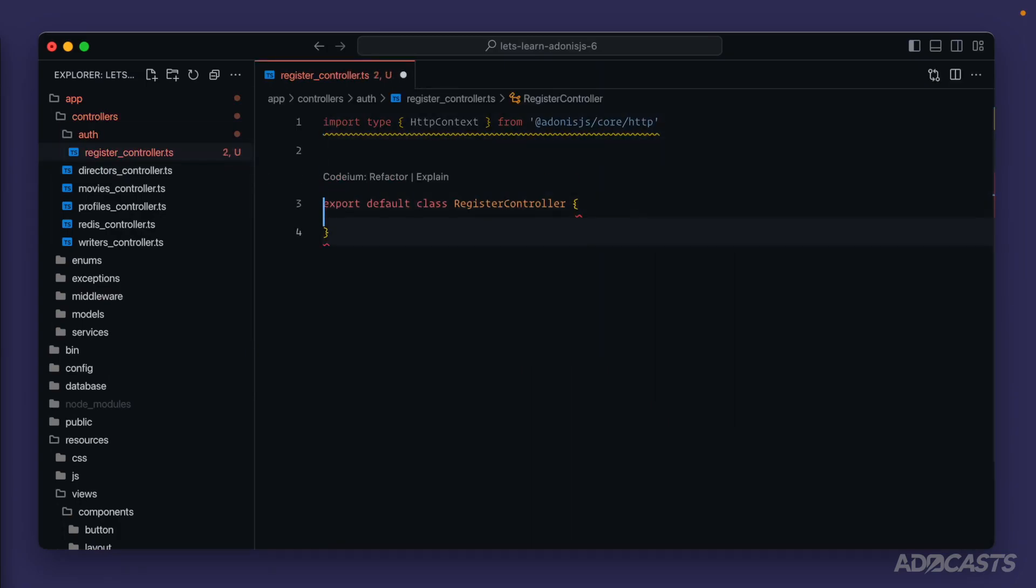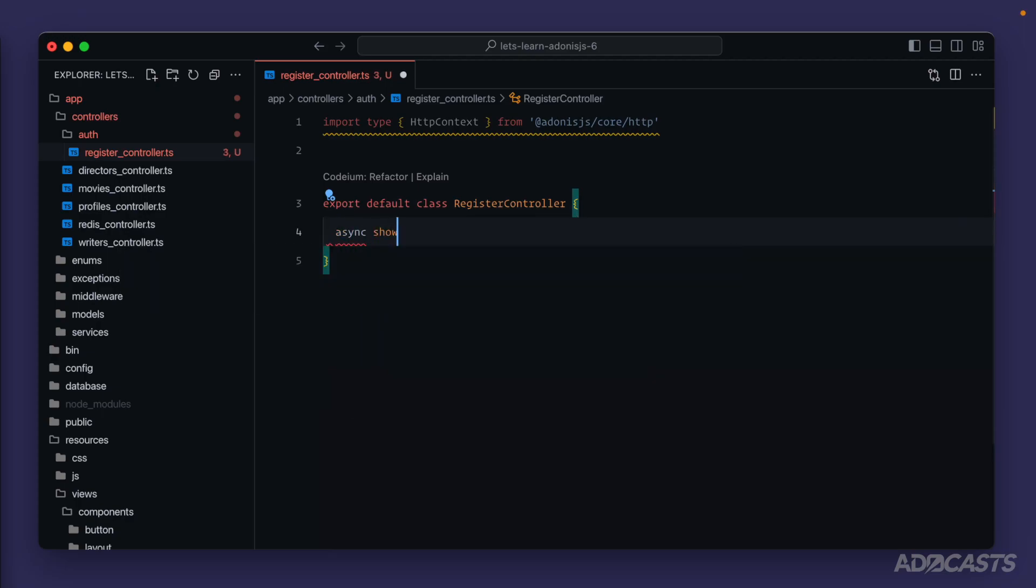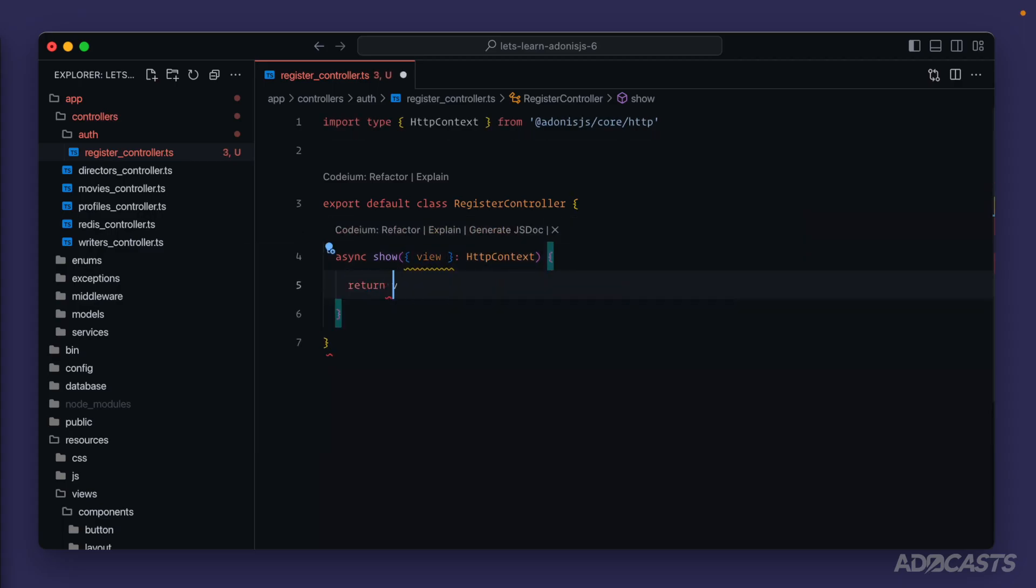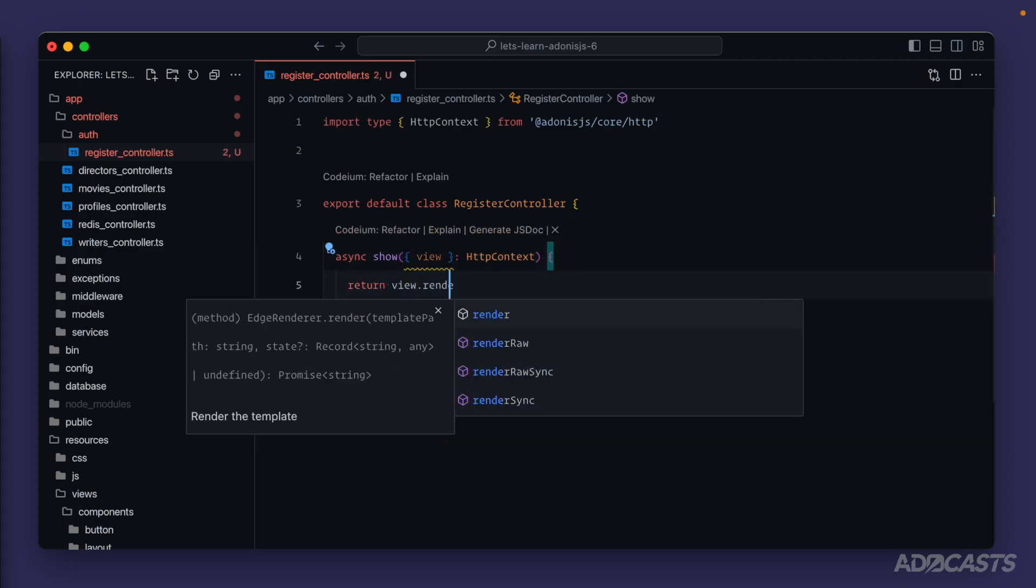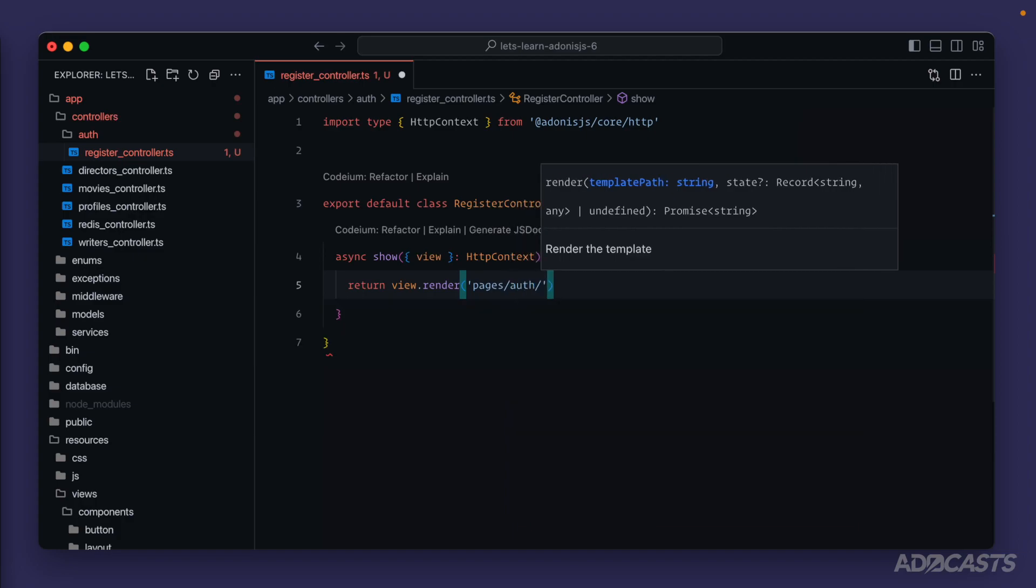Let's get our HTTP context uncommented. We'll do async. And let's do show because this will be in charge of showing the register form. View HTTP context return view render pages. We'll put this inside of an auth folder, just the same as our controllers. And we'll call the file register.